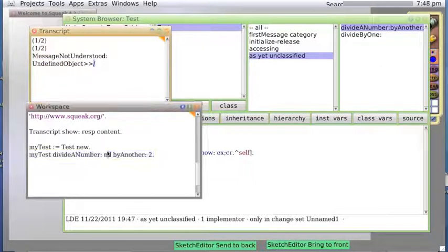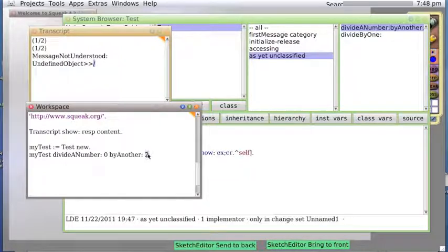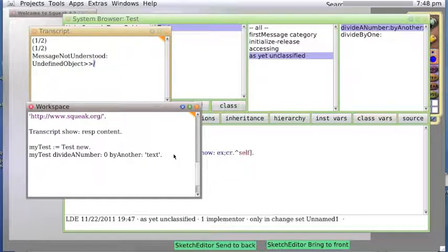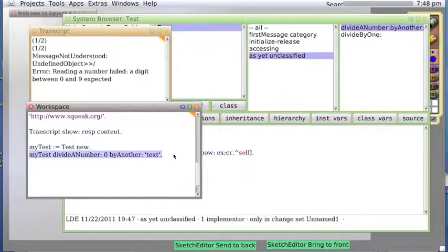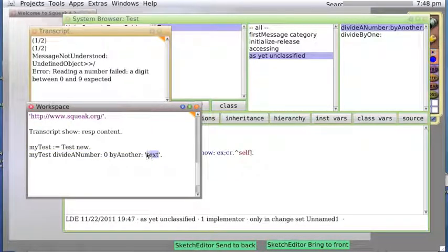Okay, let's try another one. Zero divide by, we'll say text, and do it. Now this time we get error reading a number failed. It tried to convert the text into a number.